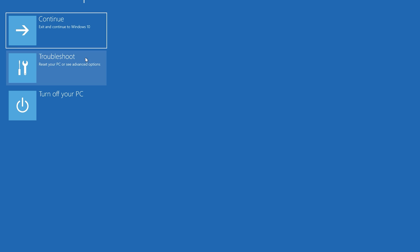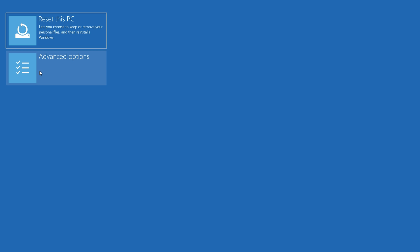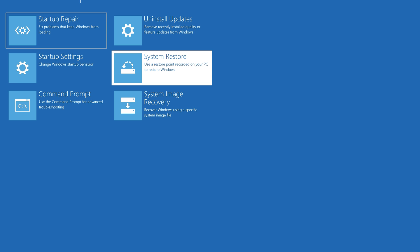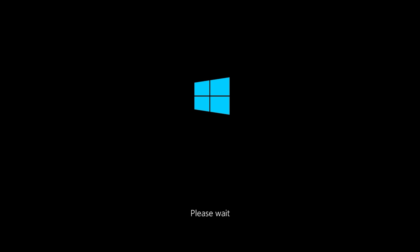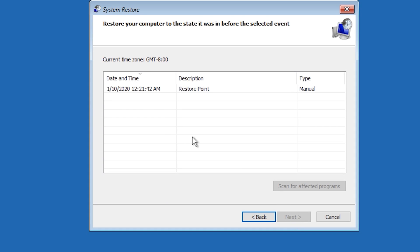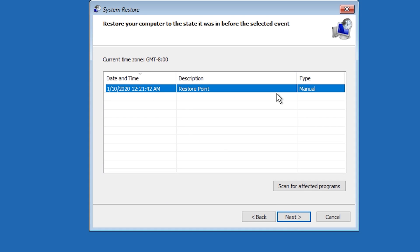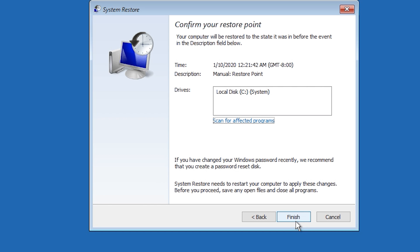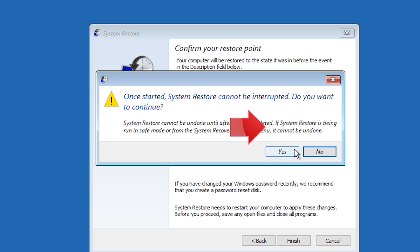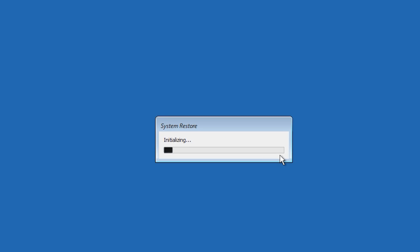If that didn't work, click on Troubleshoot. Click on Advanced Options. Press System Restore. Press Next. Select your latest restore point. Press Next. Press Finish. Press Yes. Now wait for your PC to be restored.